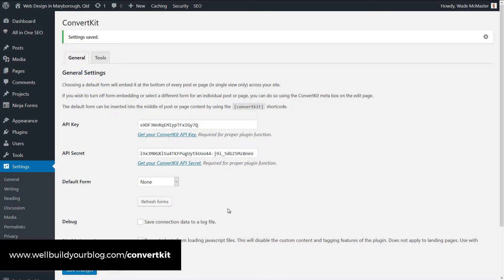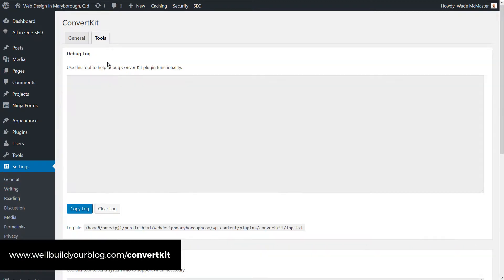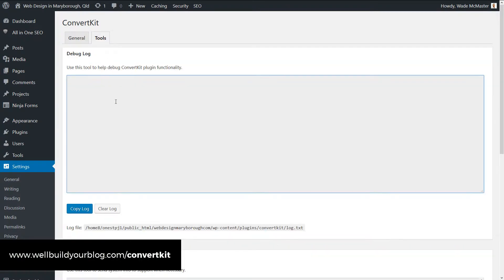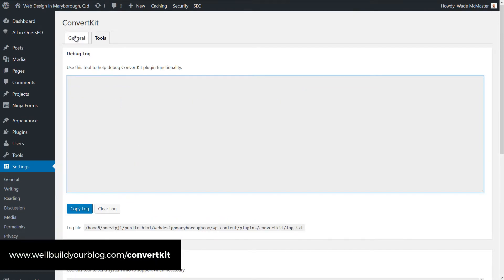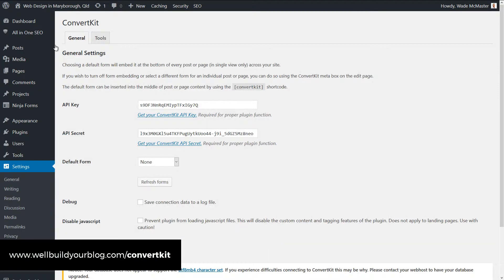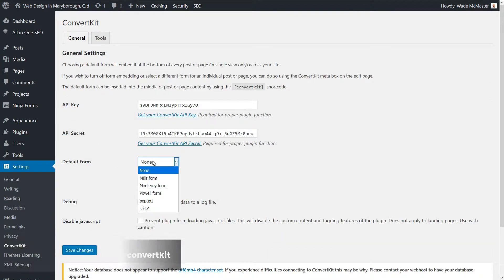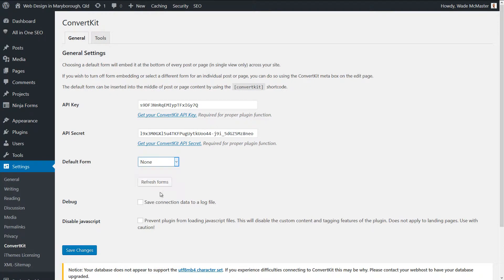And you'll see when we're linked up, there's a series of tools here as well you can check out if you've got time. Going to General over here, I can actually choose a default form. So I'm going to choose the PAL form here and save those changes.